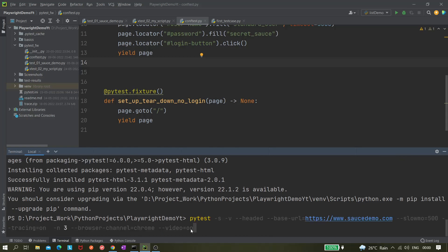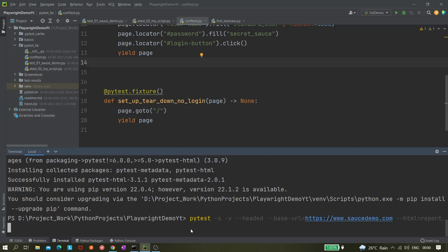Let's run our tests. I'll remove the previous part and give one flag called --html equals the name of the report, so report.html. What I've done is given the --html flag and then the name of the report.